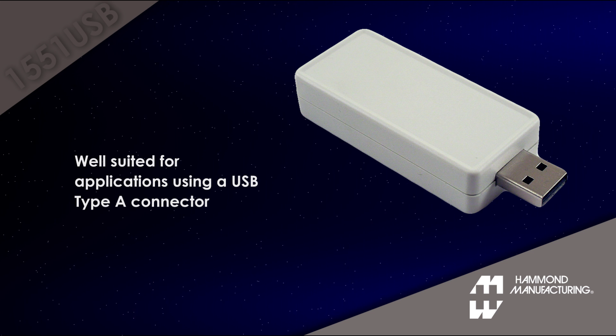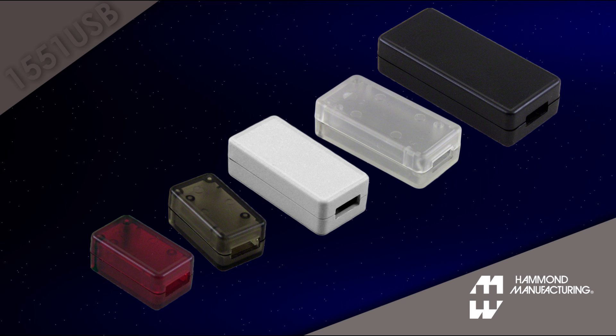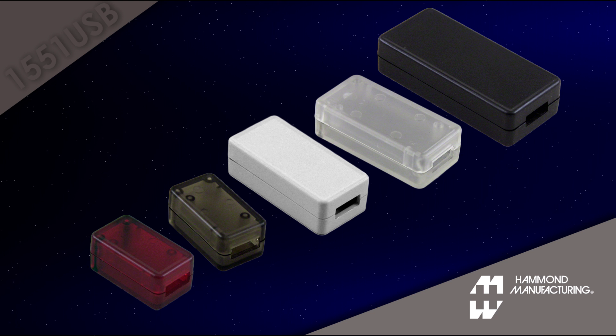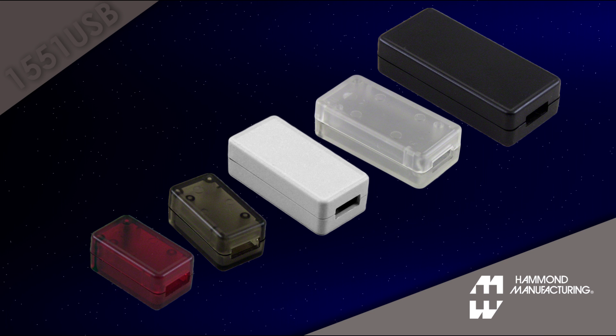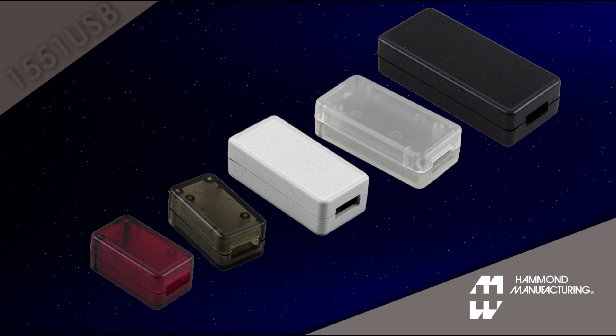They're available in three sizes and five colors. They're designed to meet IP54.